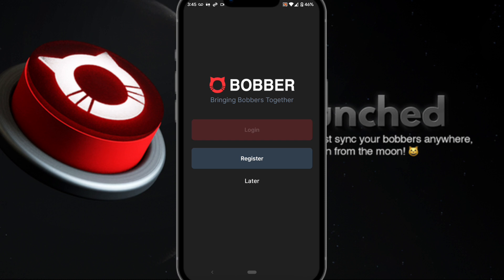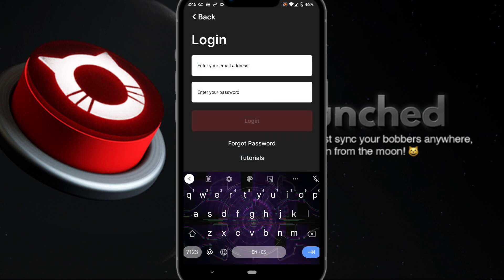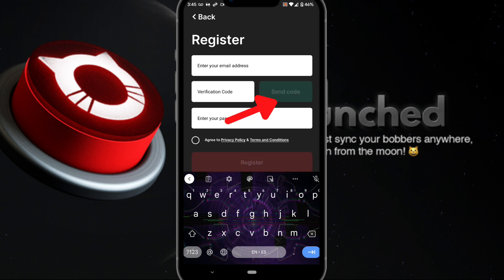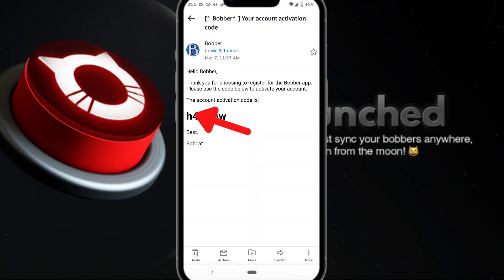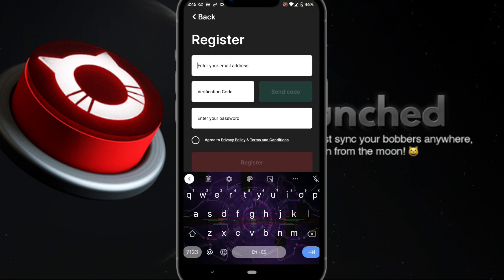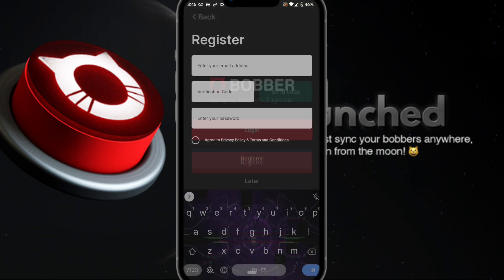Once you download the app, click open. As soon as it opens you have the option to log in or register. If this is your first time, you'll need to register an account — click on register. All you have to do is type in your email address and click 'send code.' You'll receive an email with a code; come back to the app, enter that code, and you should be able to log in and create your account.